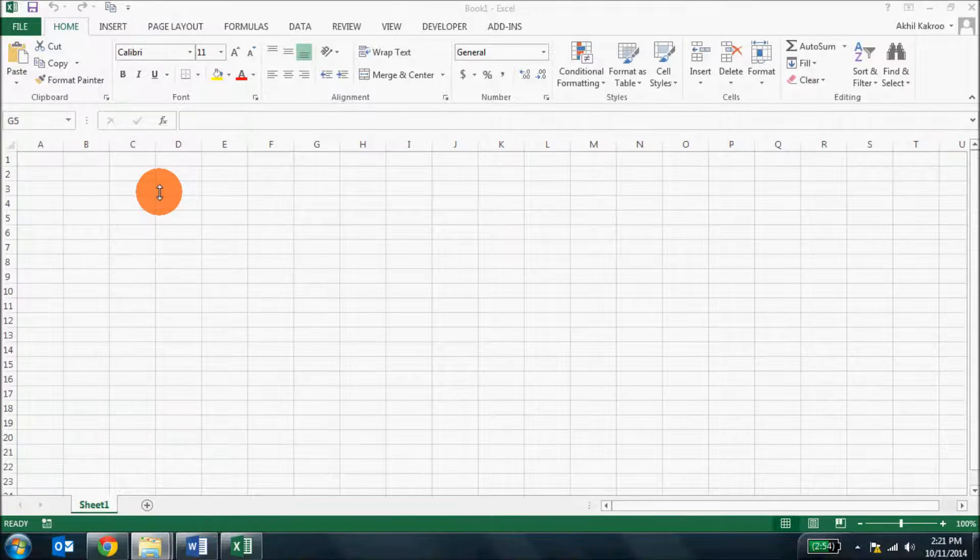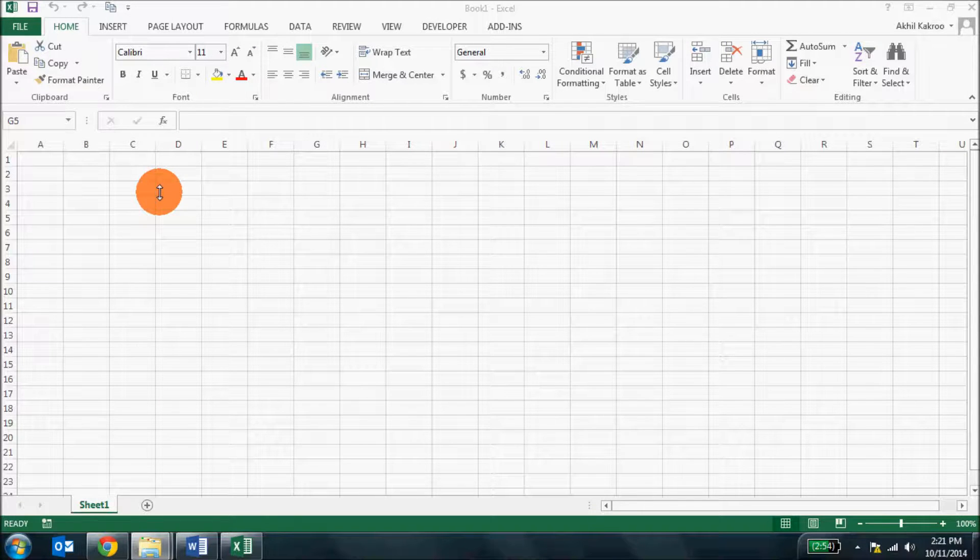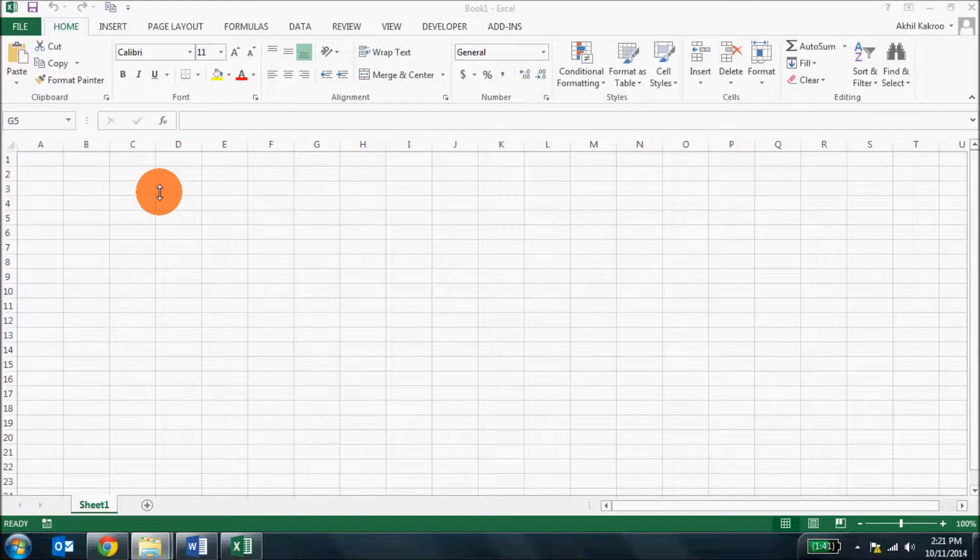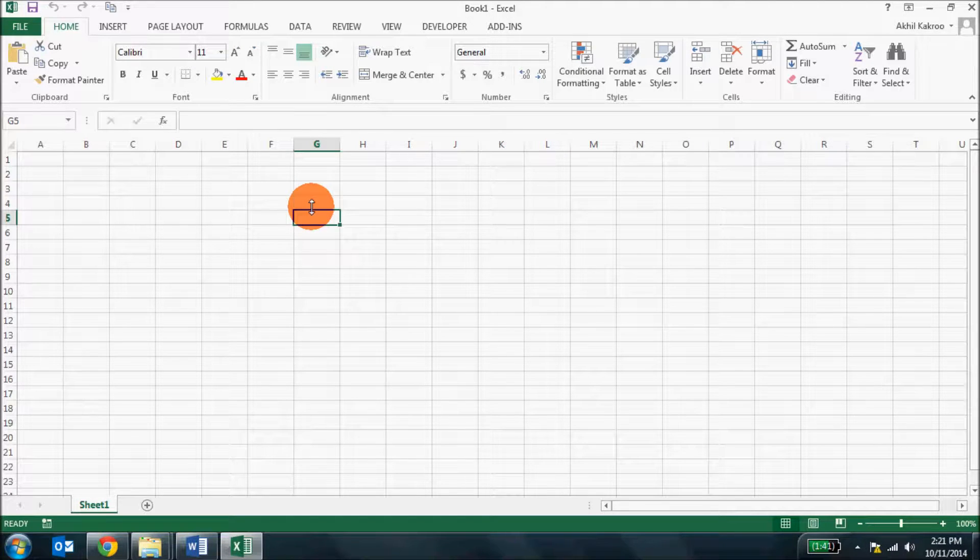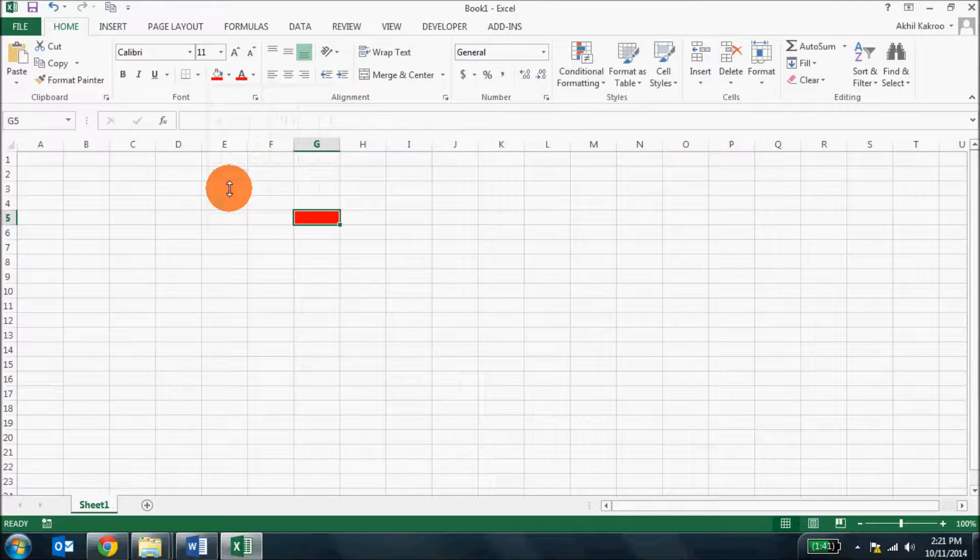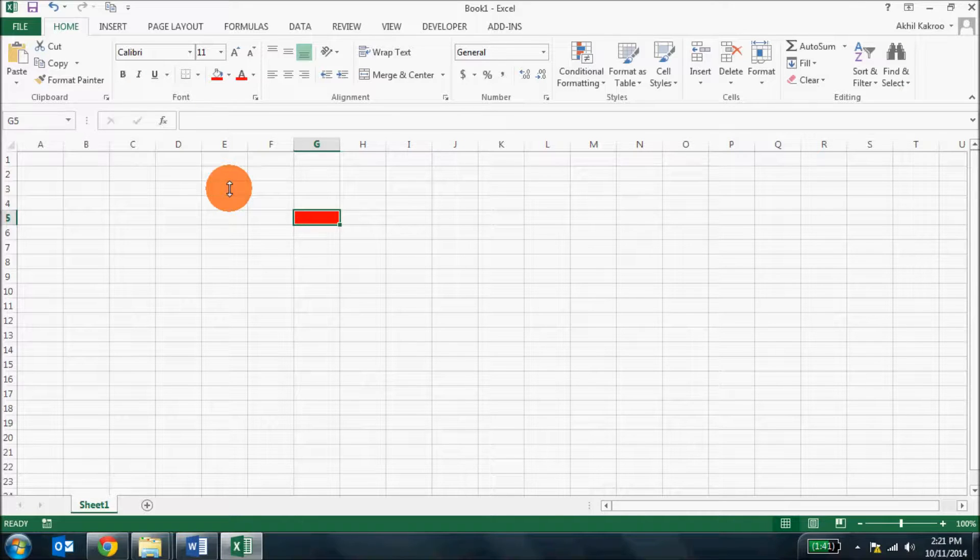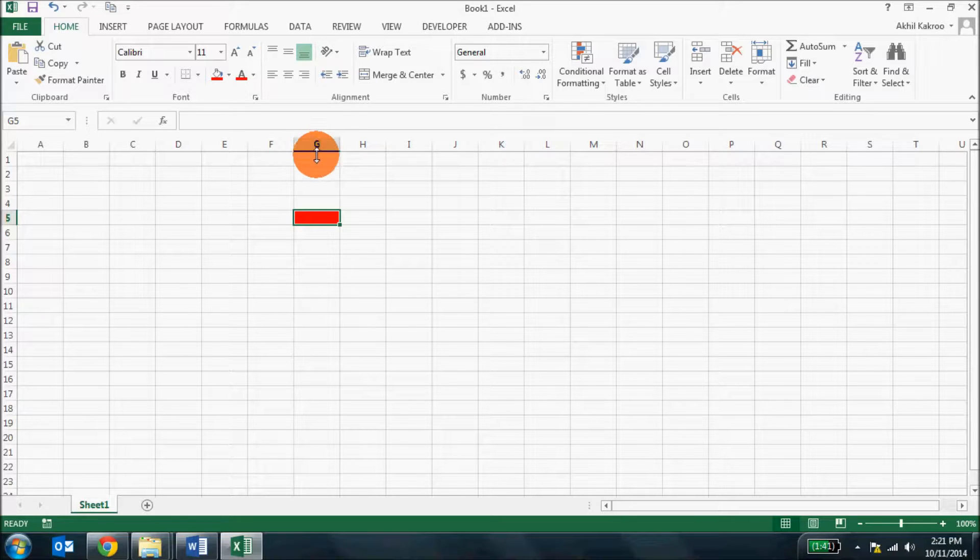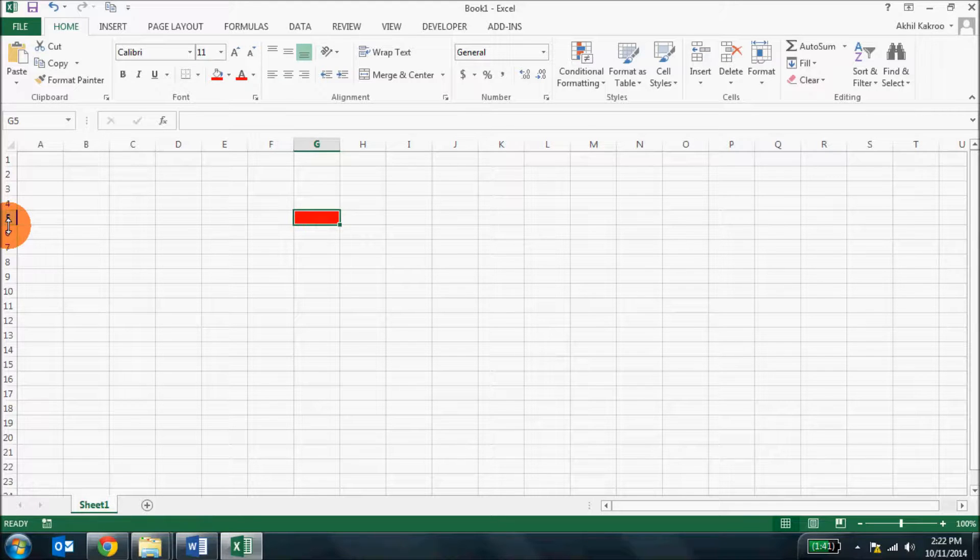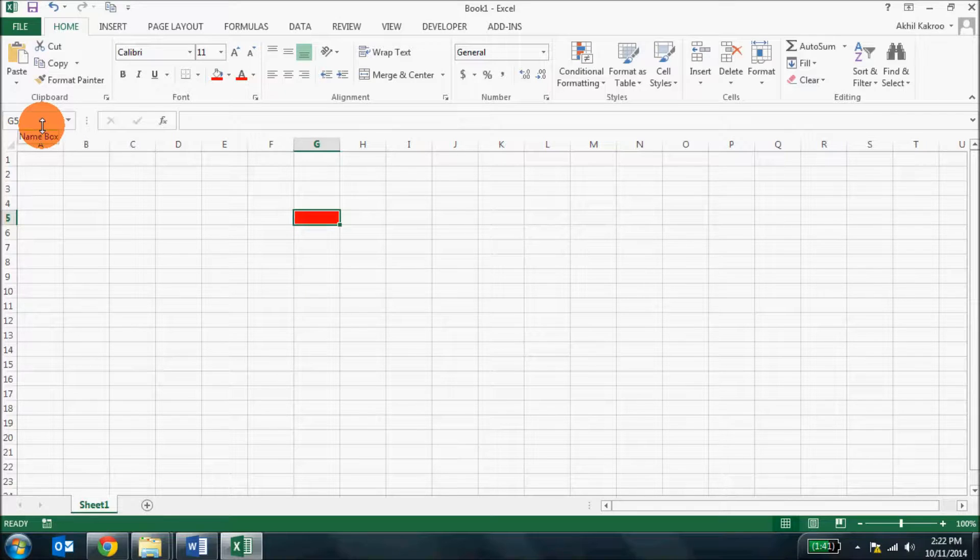Rows and columns make an array and the junctions are called cells. So each cell will have its own address and this is what defines the cell. Let me help you with this. Here I am going to this cell and let me just highlight this so that it's visible. You will see the location is identified by the row and the column. See the row and the column highlighted. It's the column G and the row number 5. So the address of this particular cell is G5. This you can also see here in the name box.